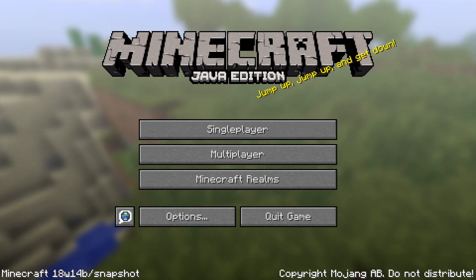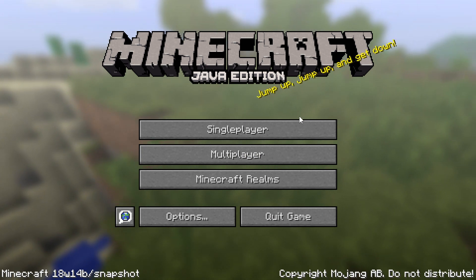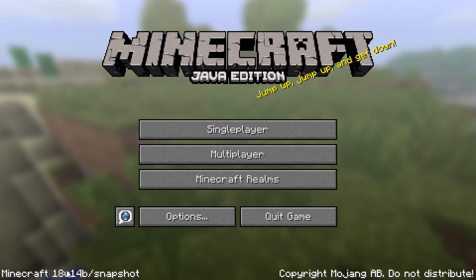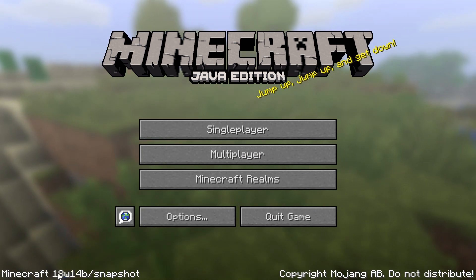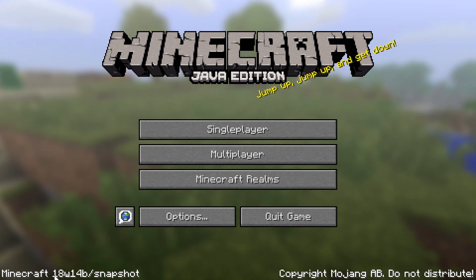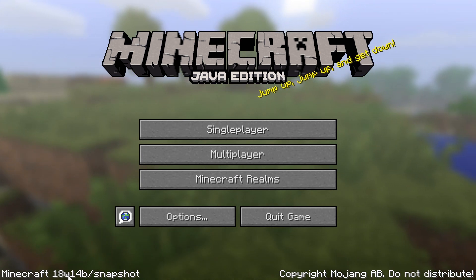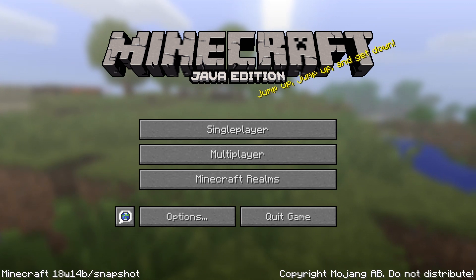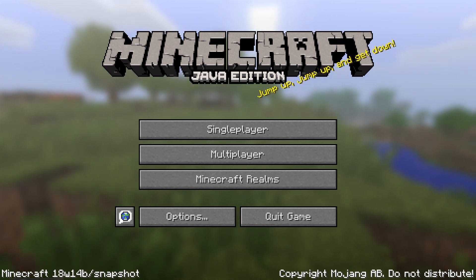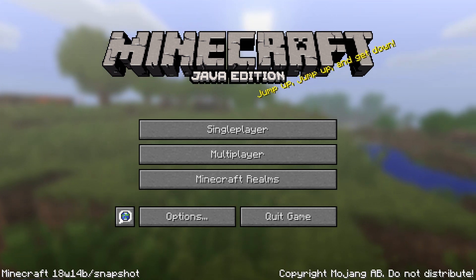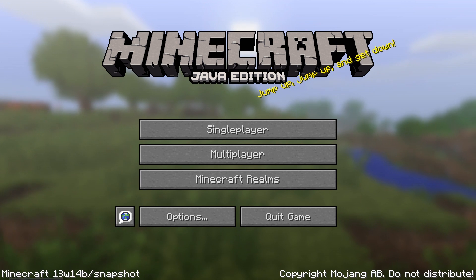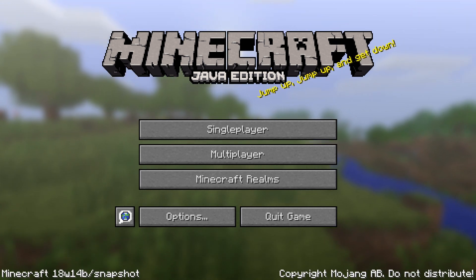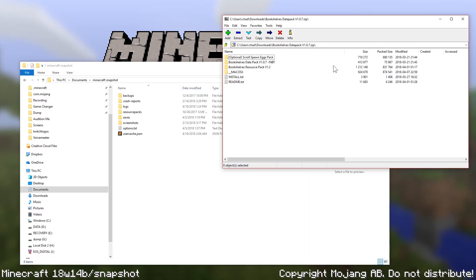Here we are inside of Minecraft, and the first thing you need to make sure is that you are running some version of 1.13 Minecraft snapshots. I'm currently on 18w14b, but this should work with future versions. Next, you're going to have to install the datapack and the resource pack, and I'm going to show you how to do that.